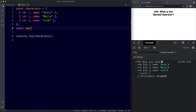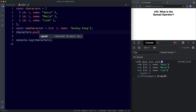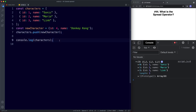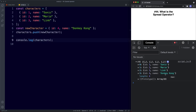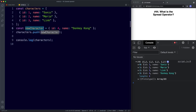We can use the push method. So const newCharacter is an object with id four and name Donkey Kong. Then characters.push(newCharacter). Saving shows four values — our three originals plus the new object. Everything seems to work, but this changes our original array. We may want to keep the original intact and only add a new character to a copy of it, and this is where the spread operator can help.